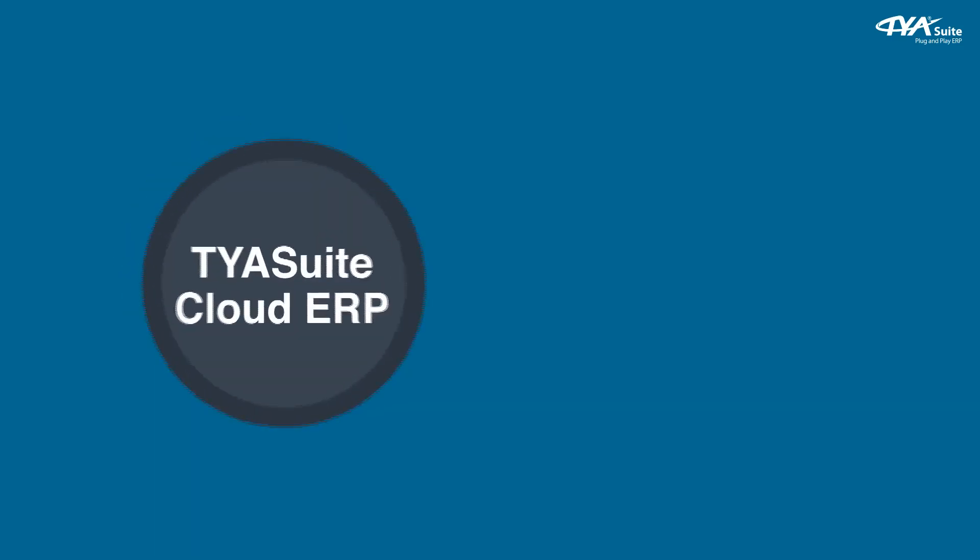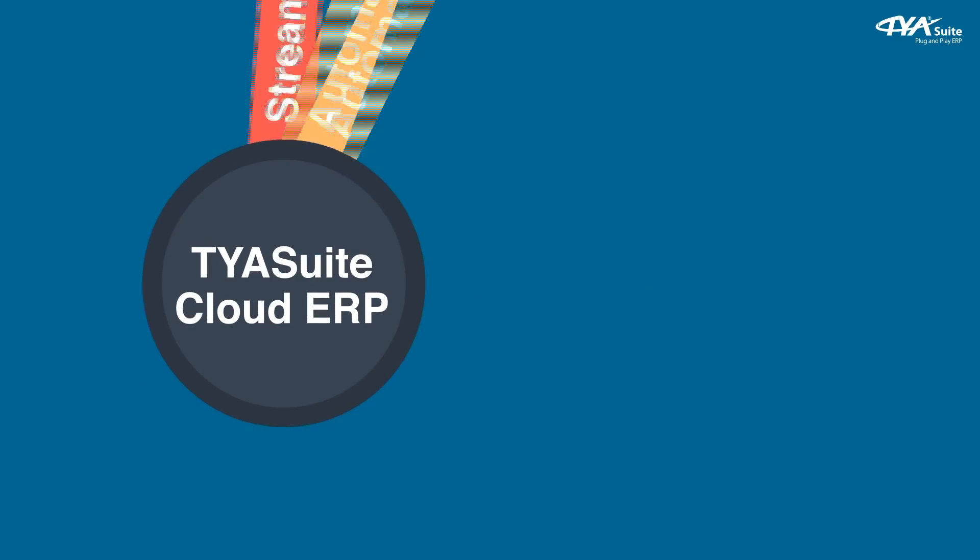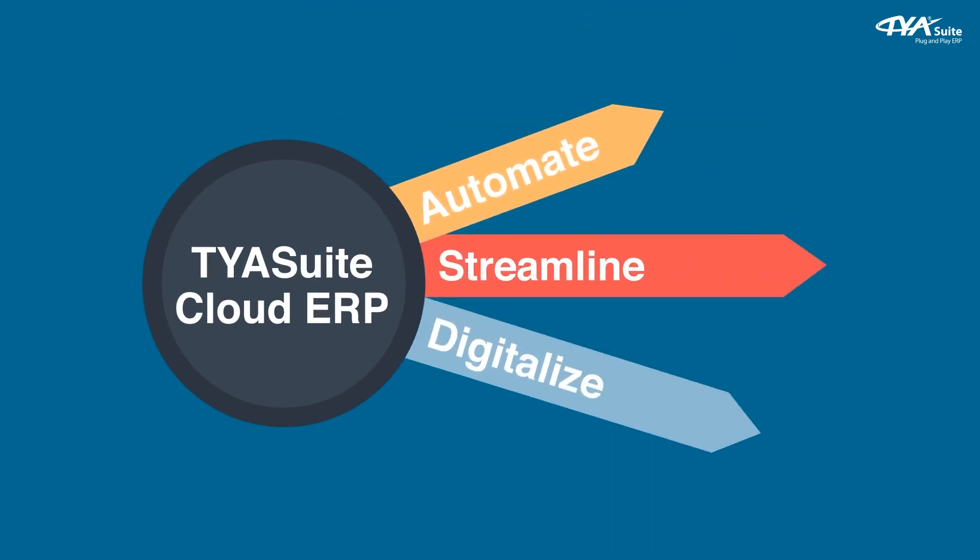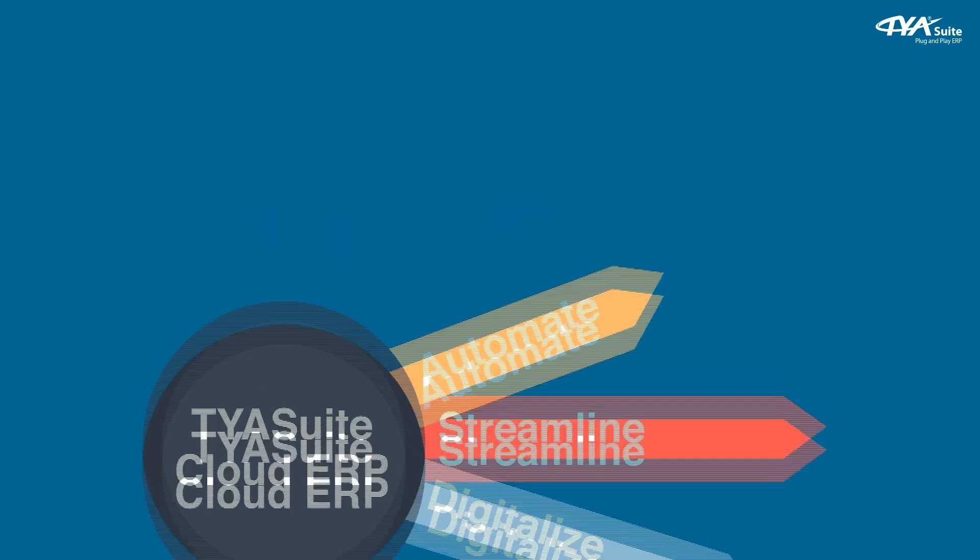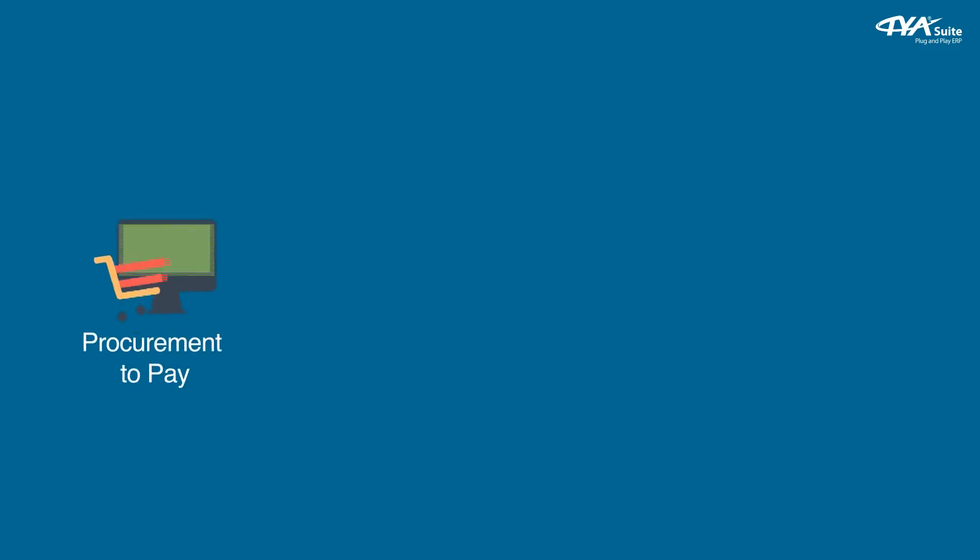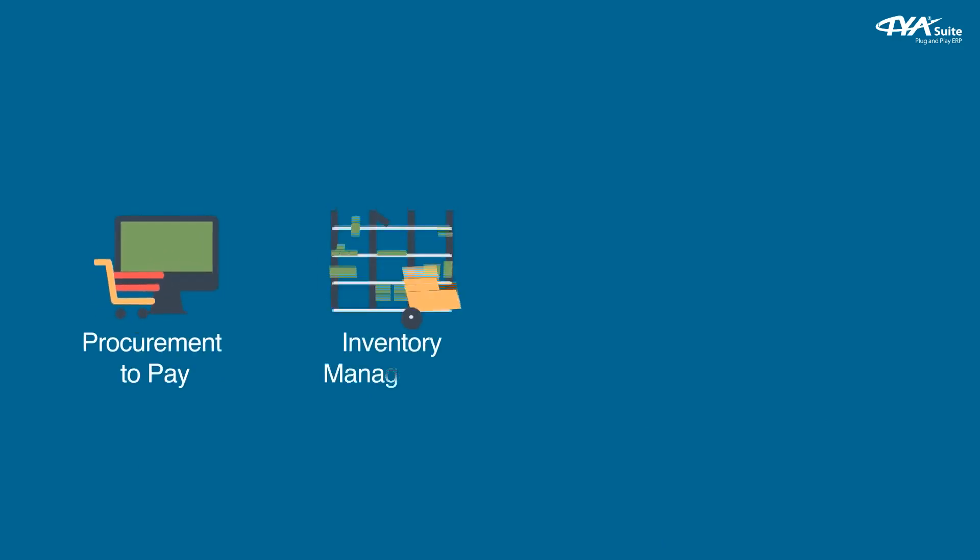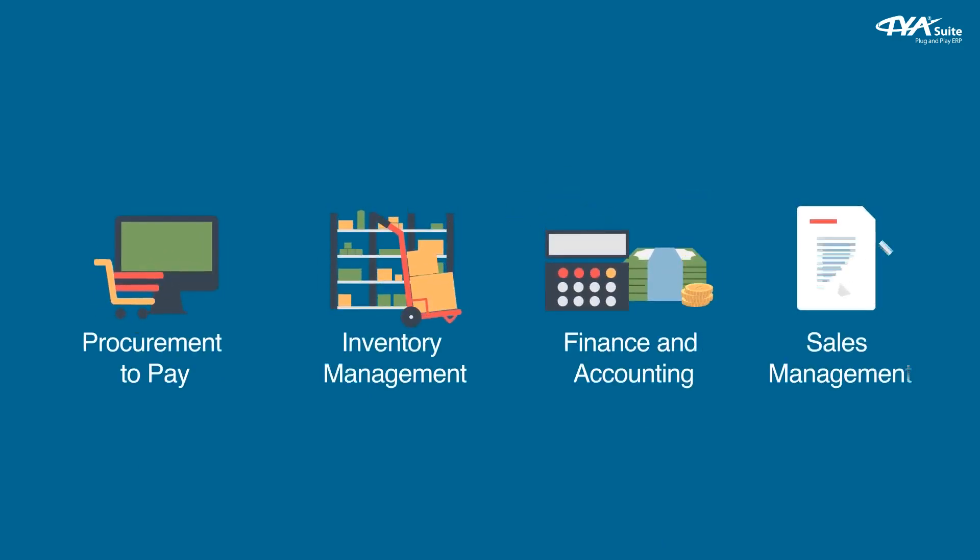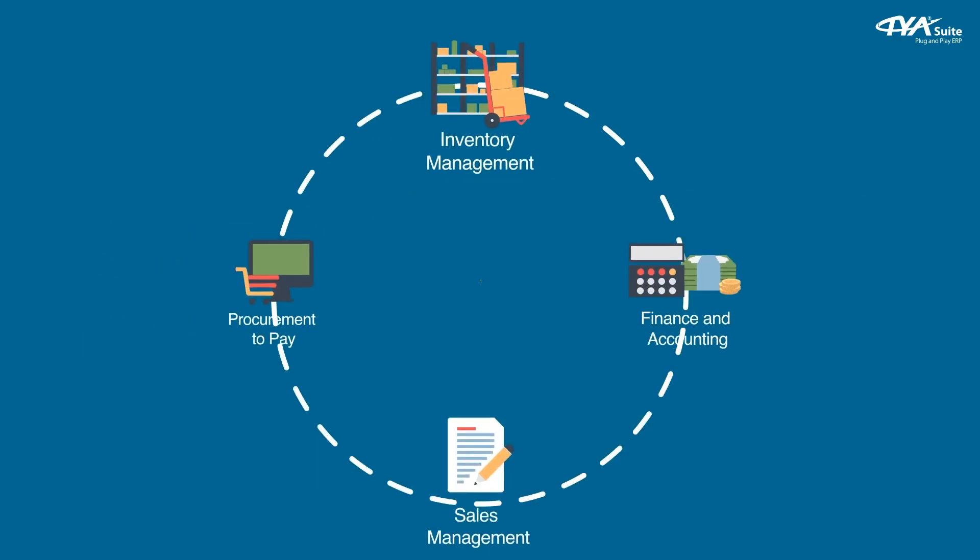TYASuite Cloud ERP is an all-in-one solution to automate, streamline and digitalize your entire business processing. With integrated plug-and-play modules like procurement to pay, inventory management, finance and accounting, and sales management, TYASuite Cloud ERP can help you manage your business seamlessly.